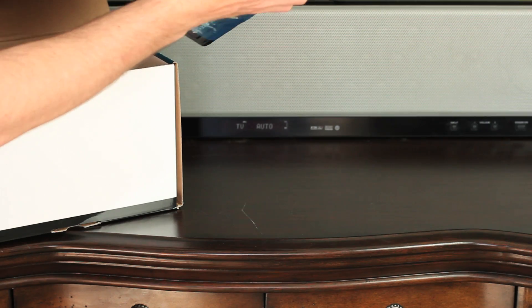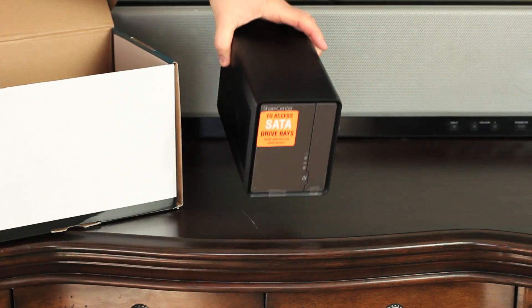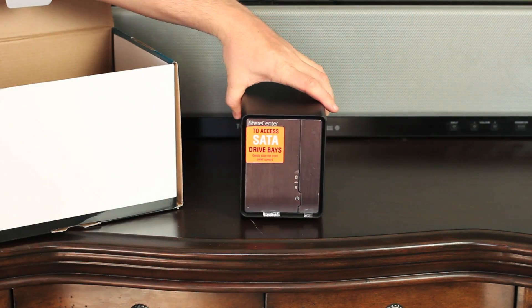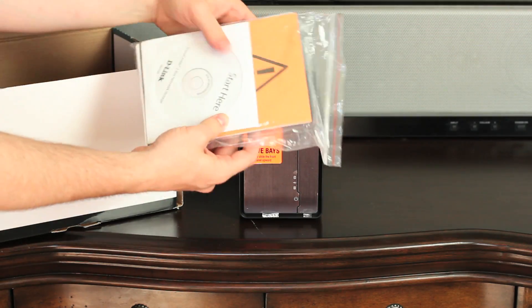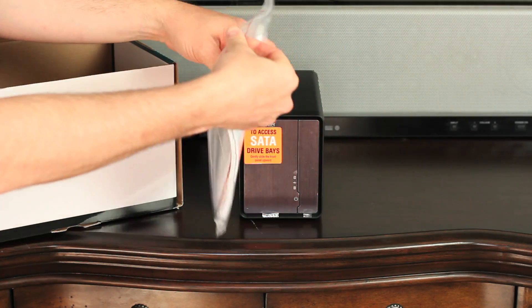The DNS-325 is expandable up to two SATA drives giving you plenty of space. Plus, adding drives is easy with D-Link's tool-less design.